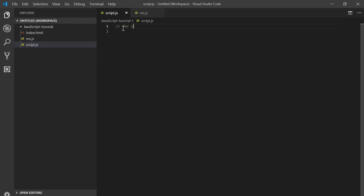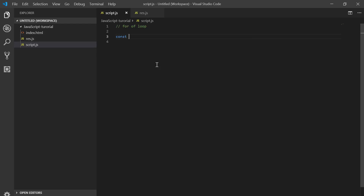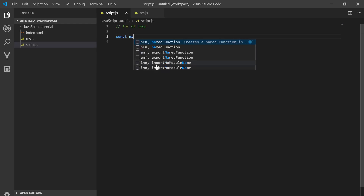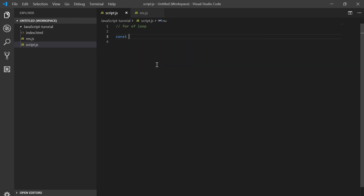This is called const names or numbers. By the way, const is the same.